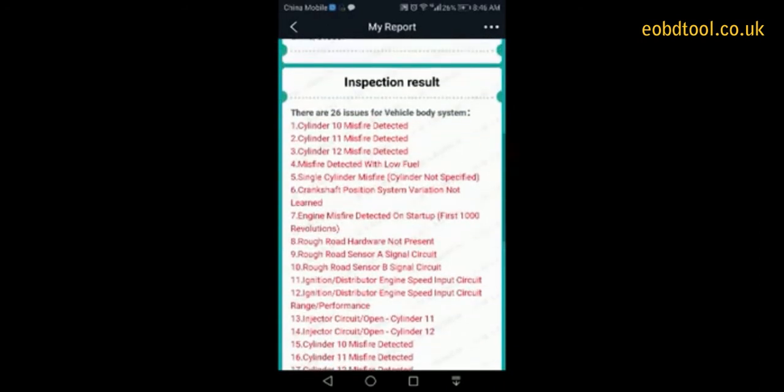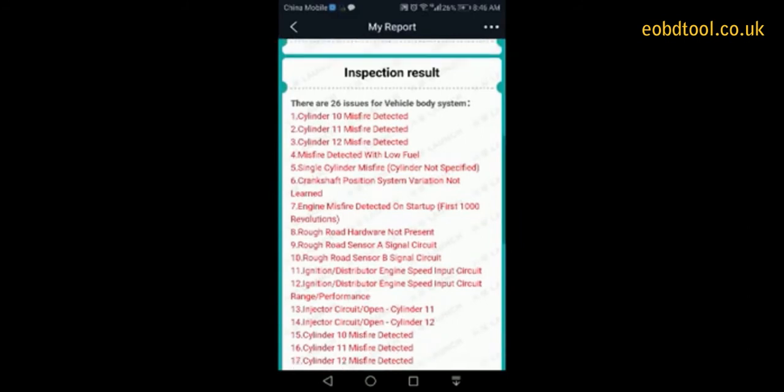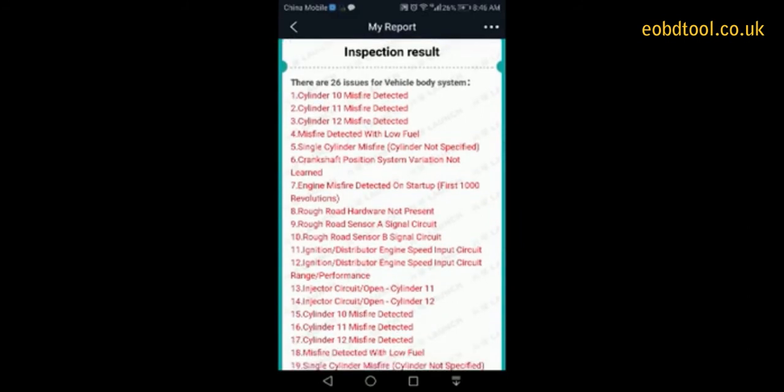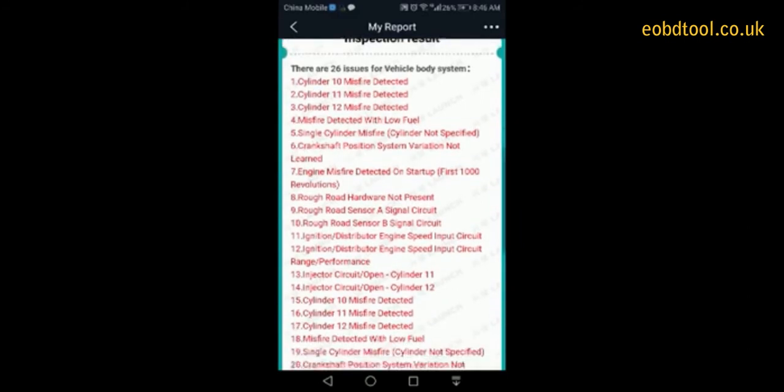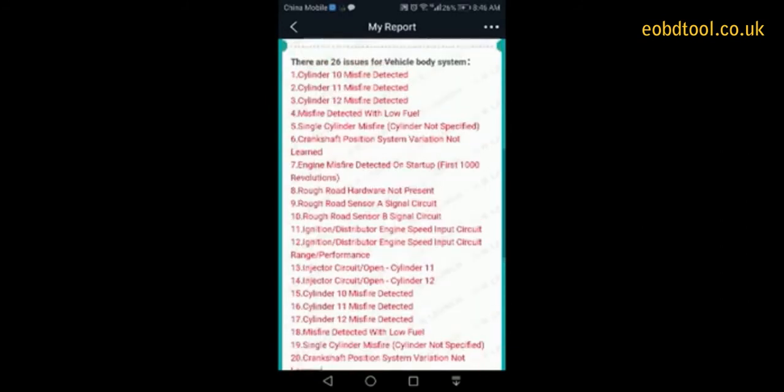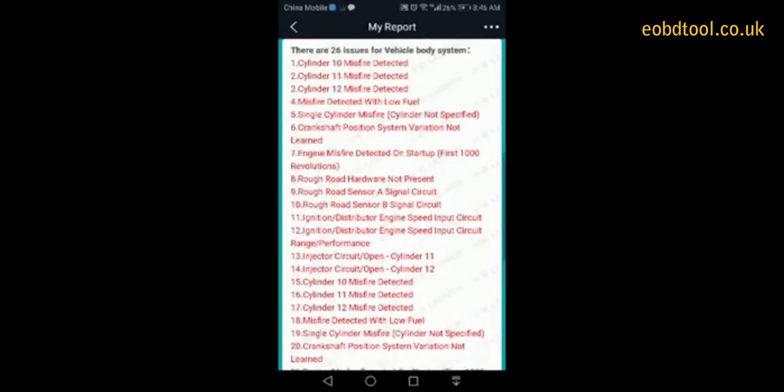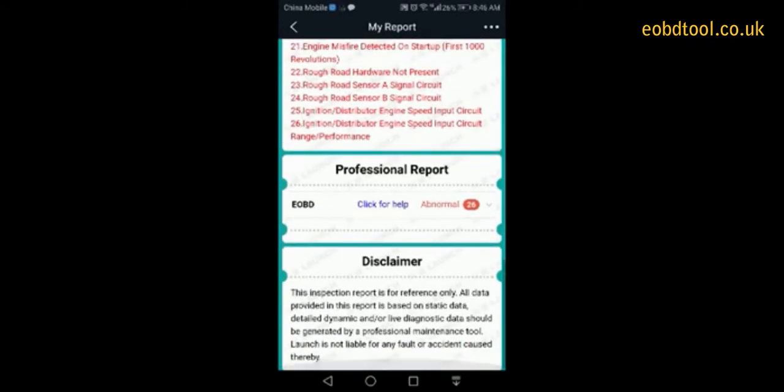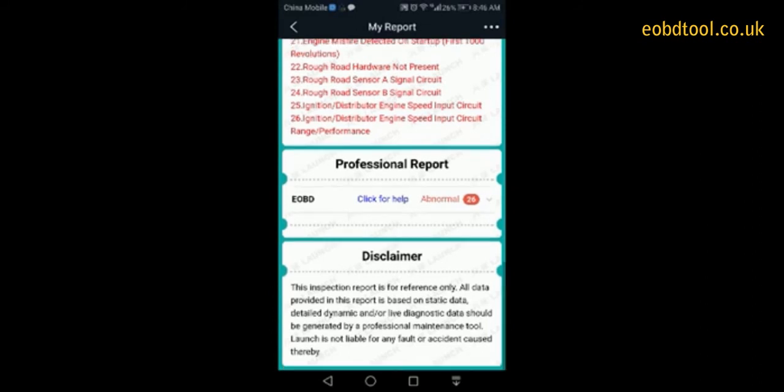And the report will generate all issues of your vehicle according to your data stream. And it will generate the possible causes for your specific diagnostic trouble codes.